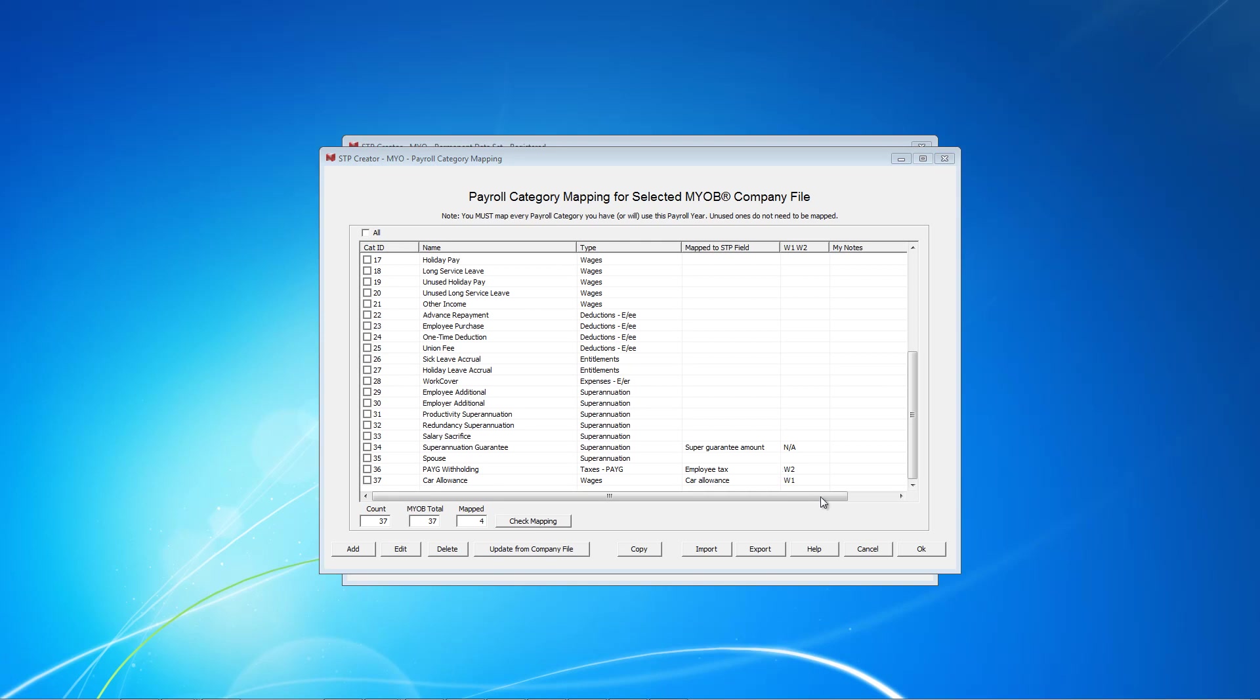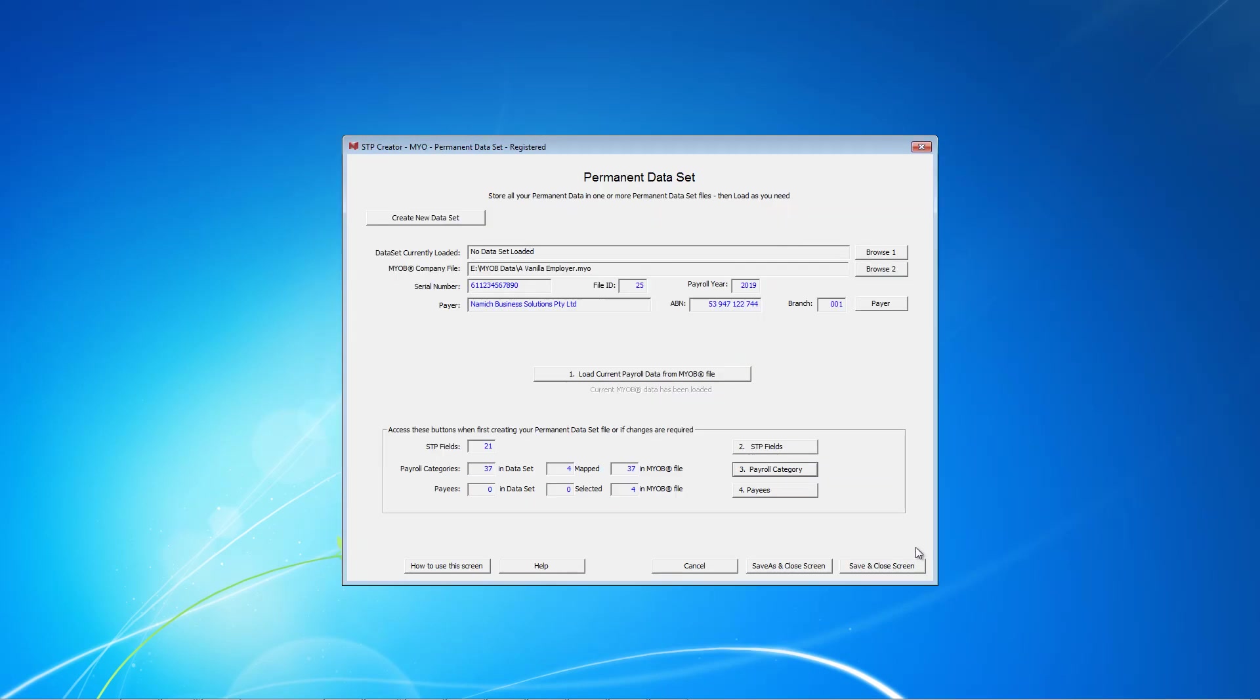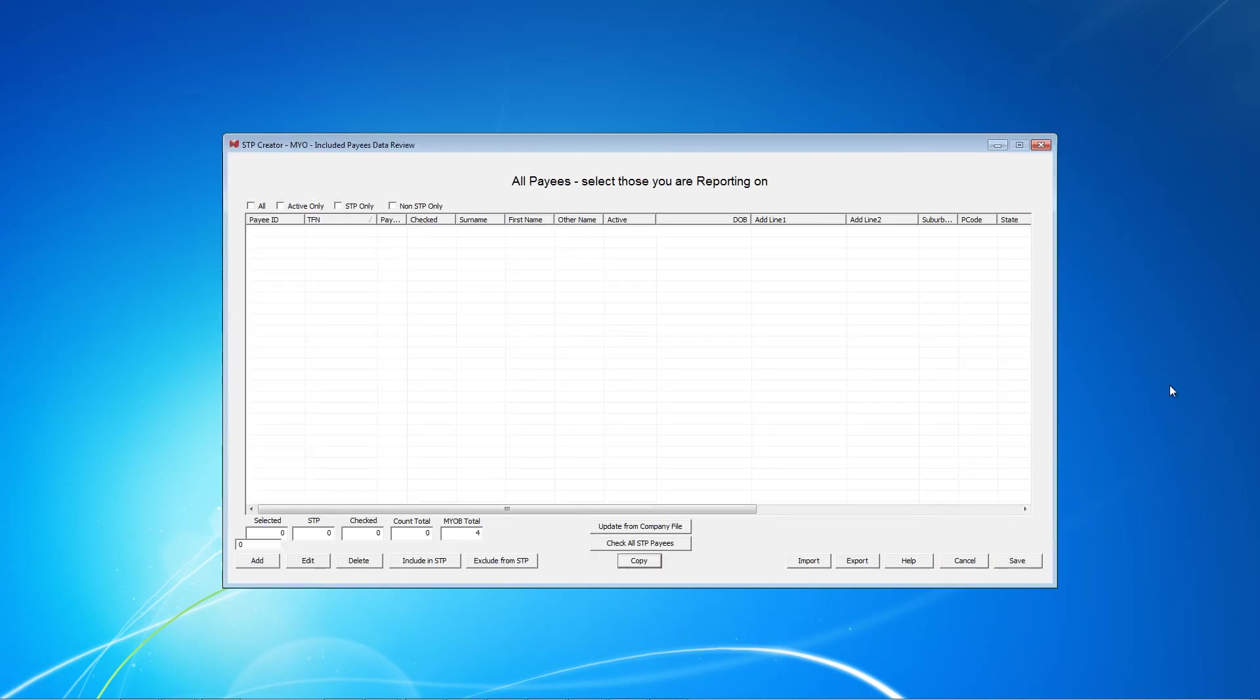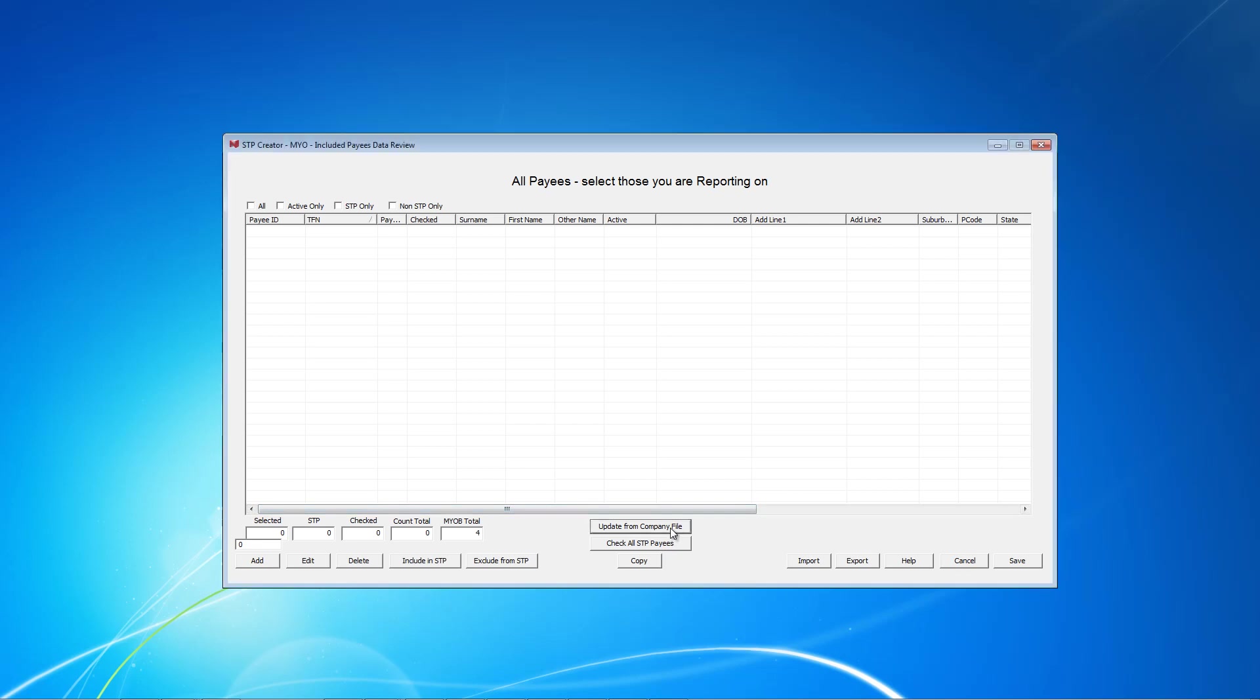When you have finished all the mapping, click OK and we are back to this screen. The next thing to do on this screen is to select the Payees or Employees. Typically your MYOB file will have more employees than the ones you currently pay. Click this button to show STP Creator which employees you want to report on for this data set file. As with the Payroll categories, this table is initially empty. Select Update from Company File.